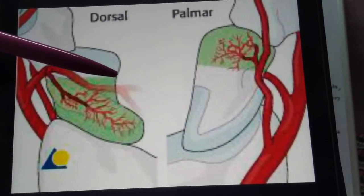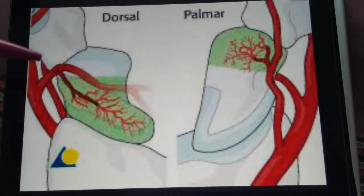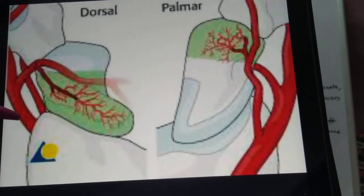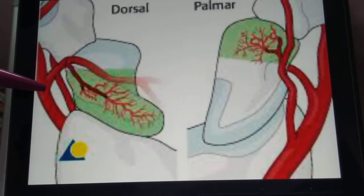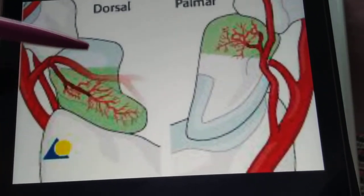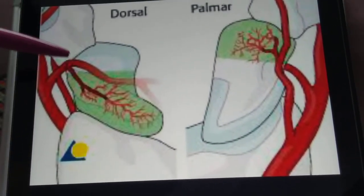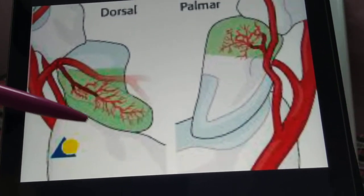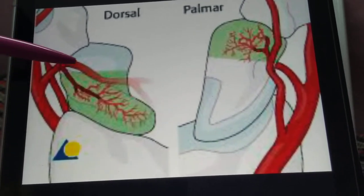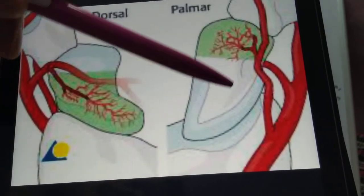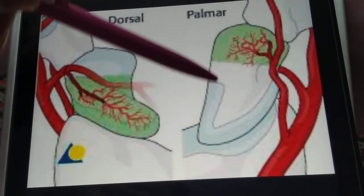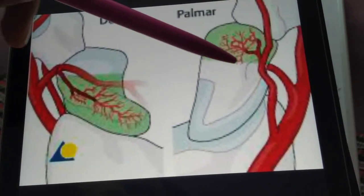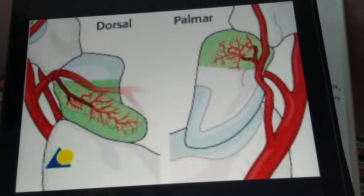On the dorsal side, the major supply comes from a branch of the radial artery known as the dorsal branch of the radial artery, which supplies the proximal part of the scaphoid bone — about 70 to 80 percent of the scaphoid bone. Over the palmar aspect, we have the superficial volar branch of the radial artery, which supplies the remaining 20 to 30 percent and the distal part of the scaphoid bone.